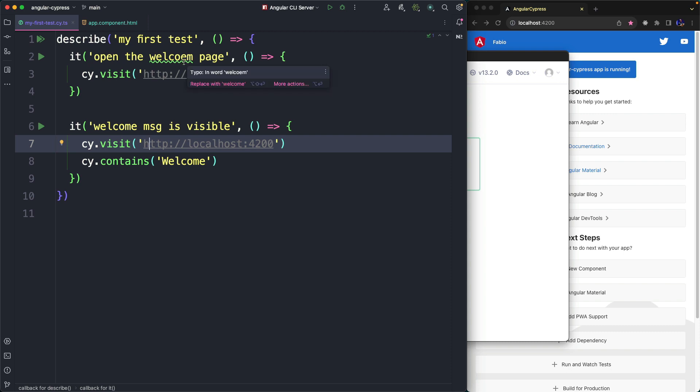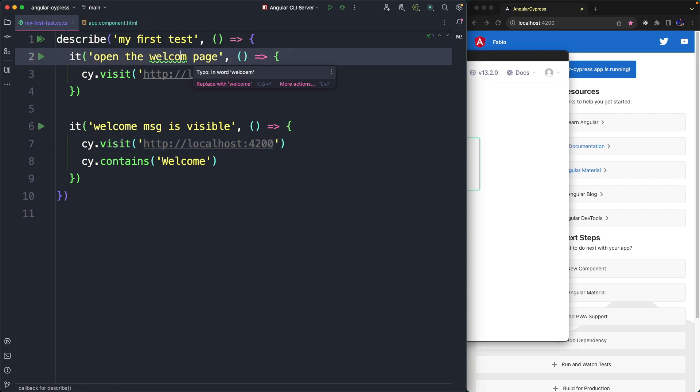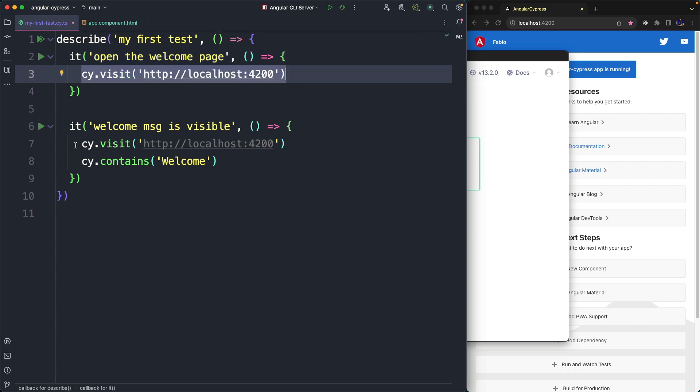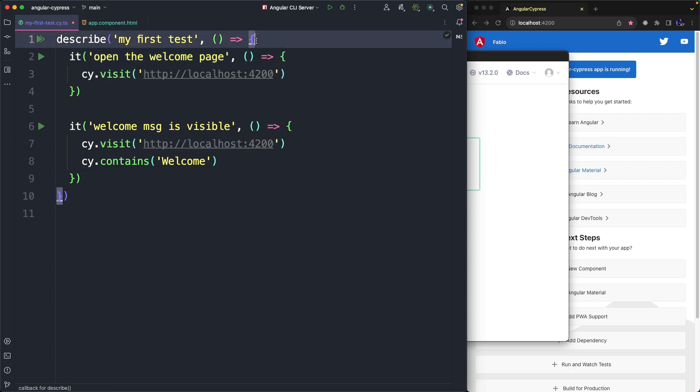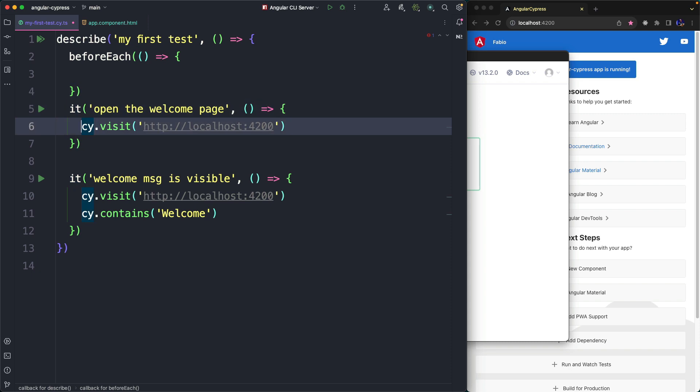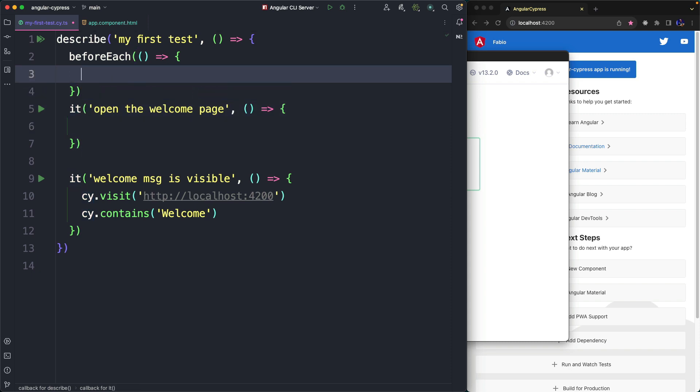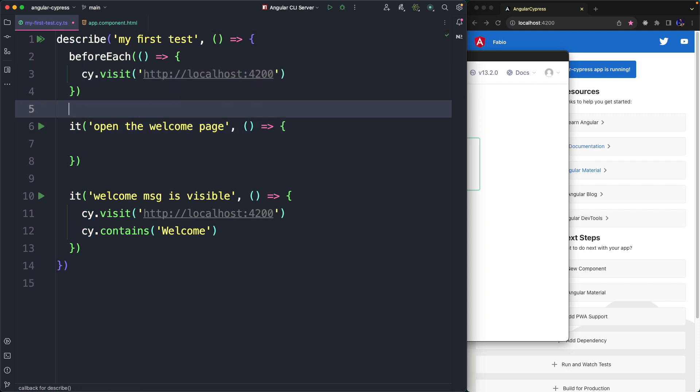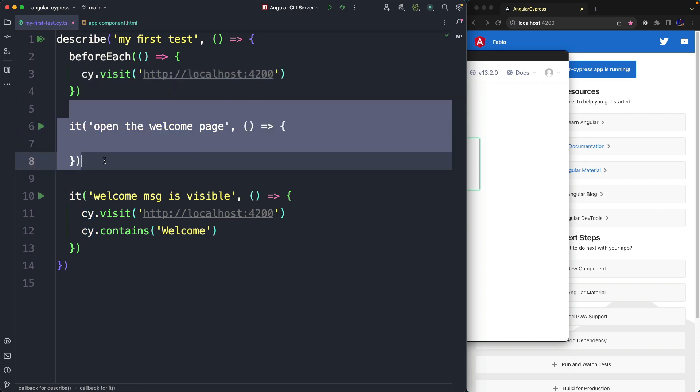Since each test opens the same web page we can make sure that this statement is executed before each test by adding it into the beforeEach function. This operation makes the first test useless because if the page were not available the beforeEach would already fail.